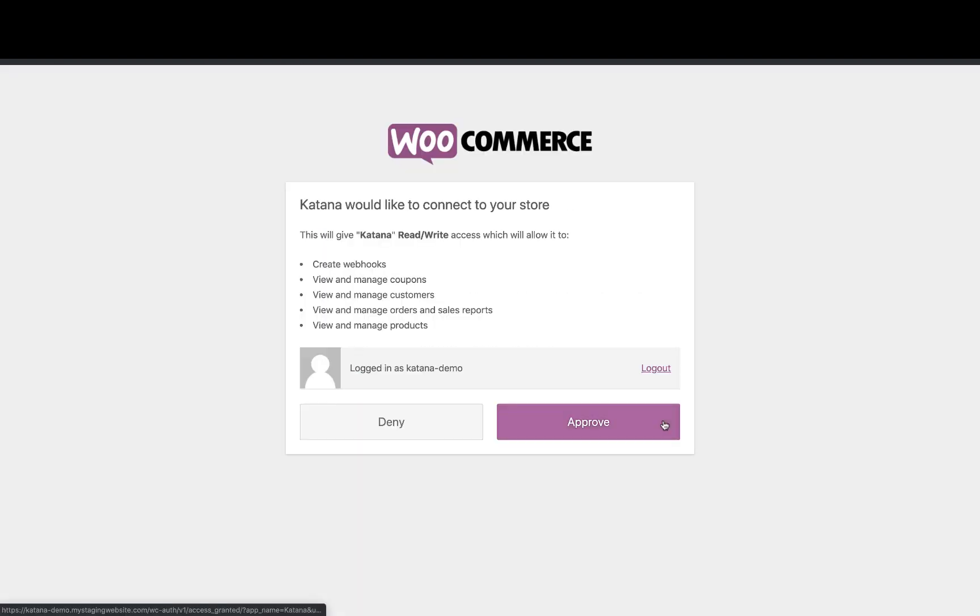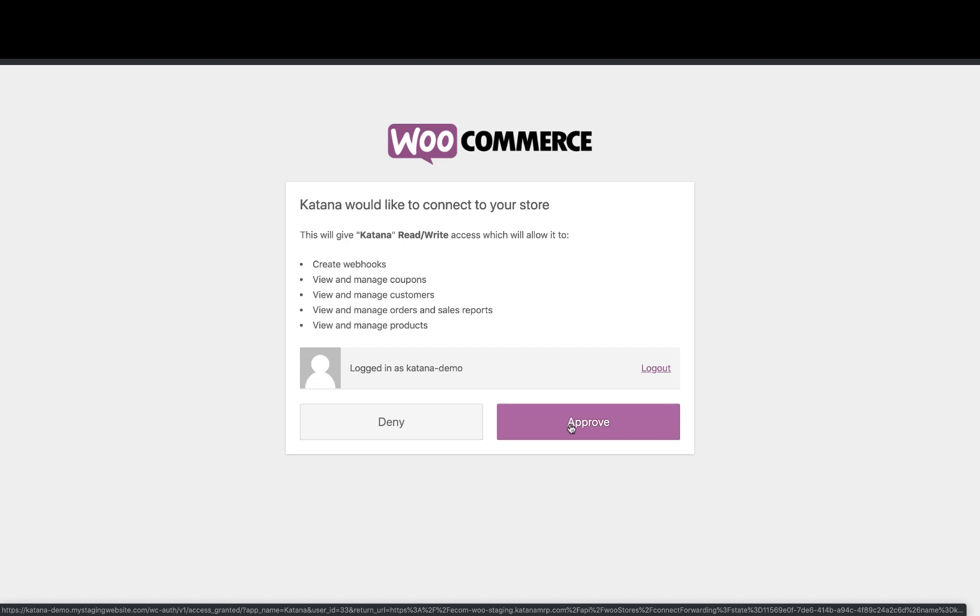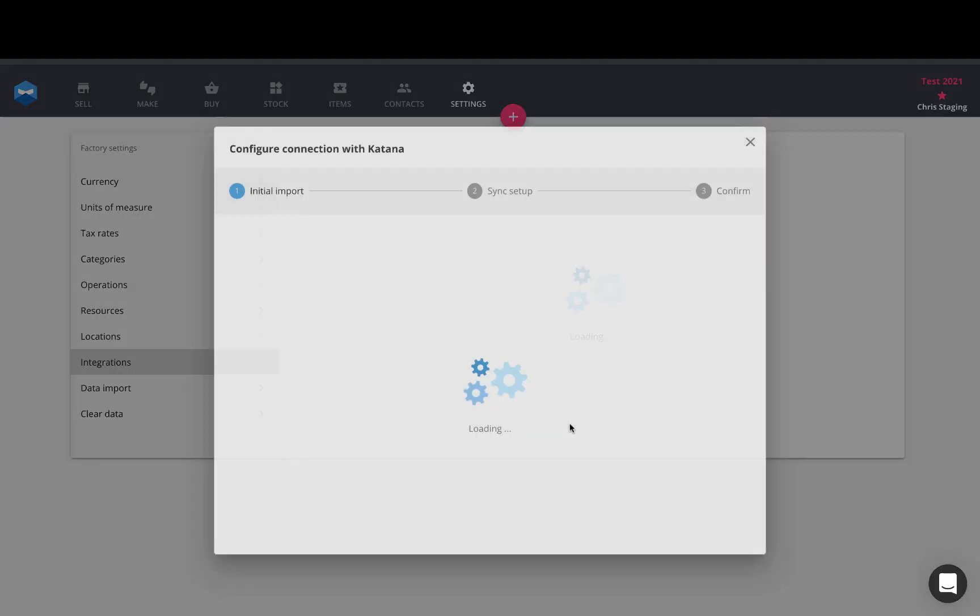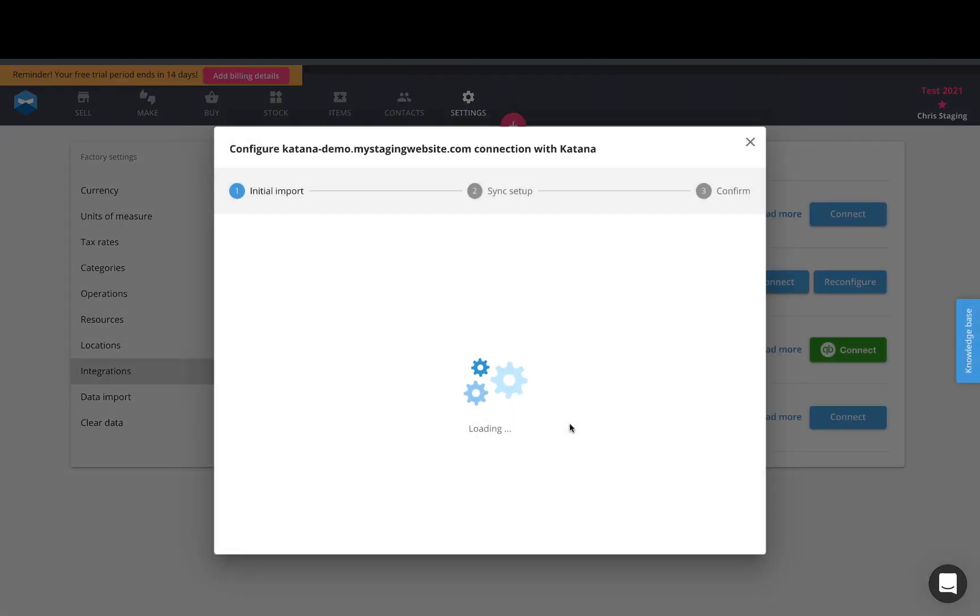This will take you directly to your WooCommerce page where you can approve Katana as an app to access data from your WooCommerce website. Once you hit approve, it'll take you back into Katana and it will start the setup process with the onboarding flow.